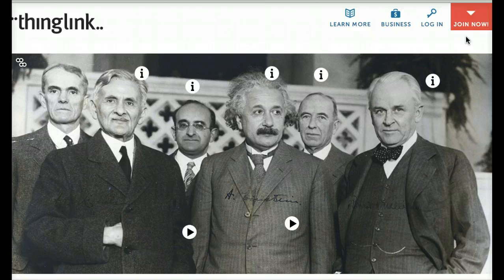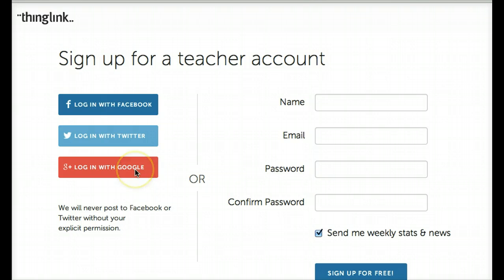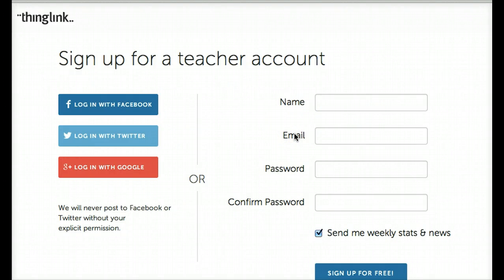To get started, sign in to ThingLink EDU or sign up for a ThingLink teacher account. To sign up, use your Facebook, Twitter, or Google Plus login to sign in with those existing usernames and passwords, or sign up with your email account and set your own password.